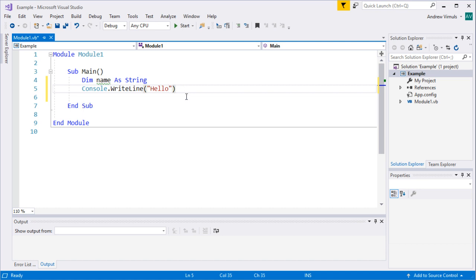If I want to run the program I can click start up here but if I do that, well let's see what happens.